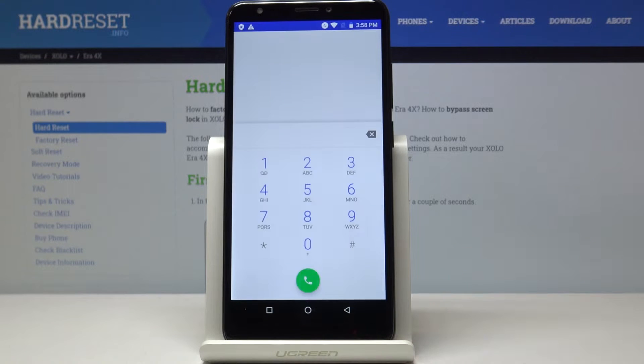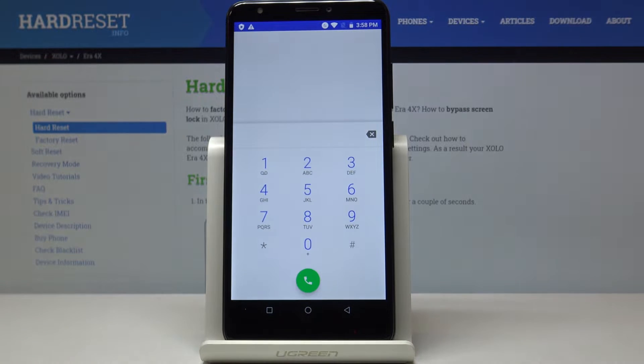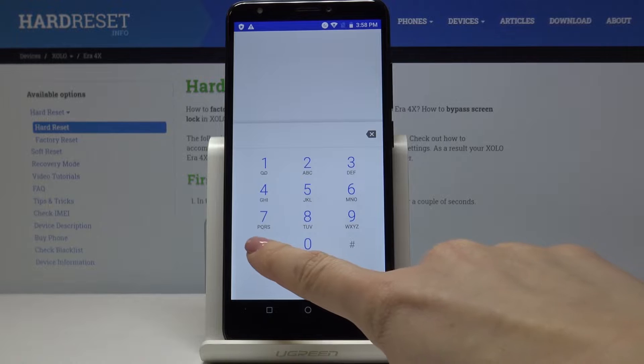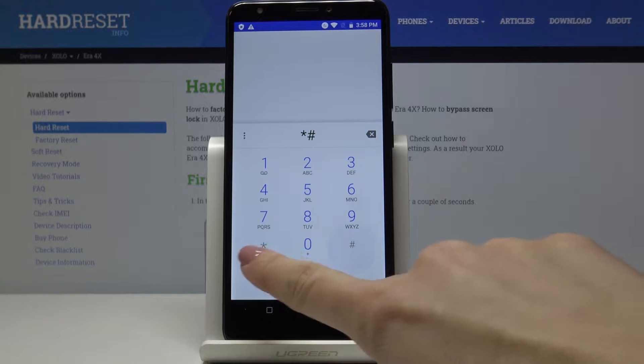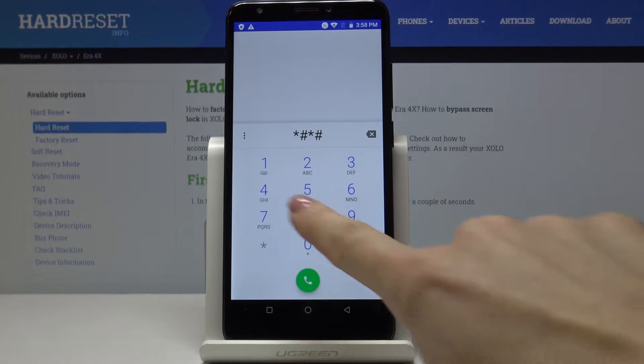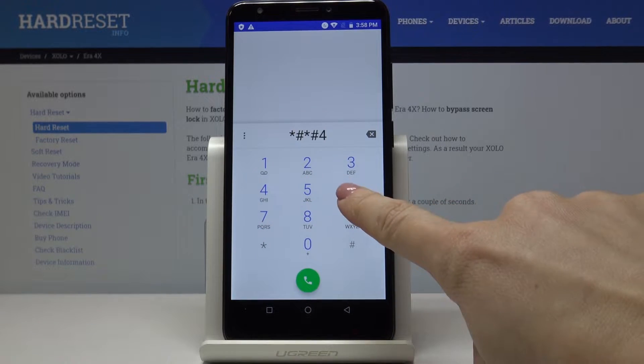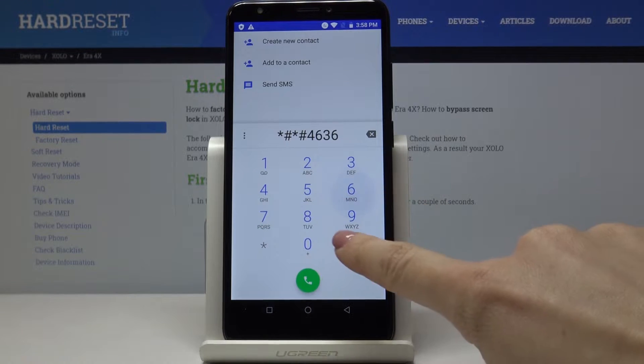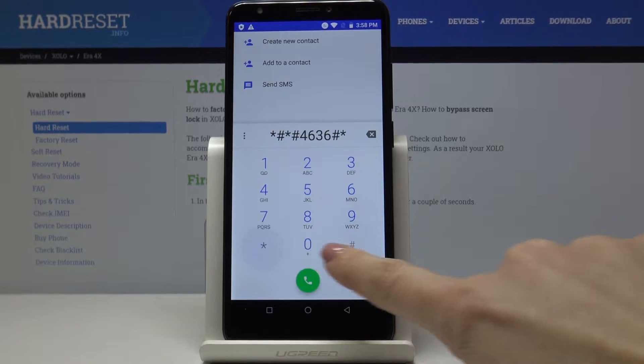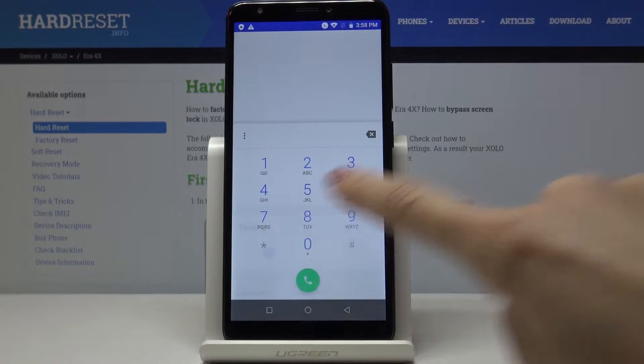At first let's open the phone dialer and let me enter the first secret code which is asterisk pound asterisk pound 4636 pound asterisk pound asterisk.